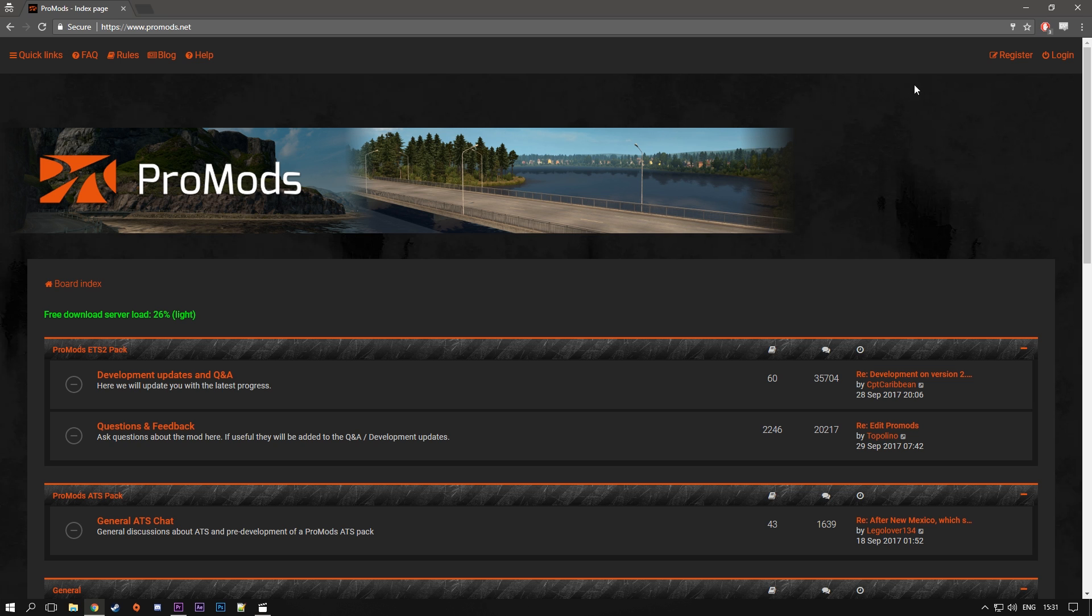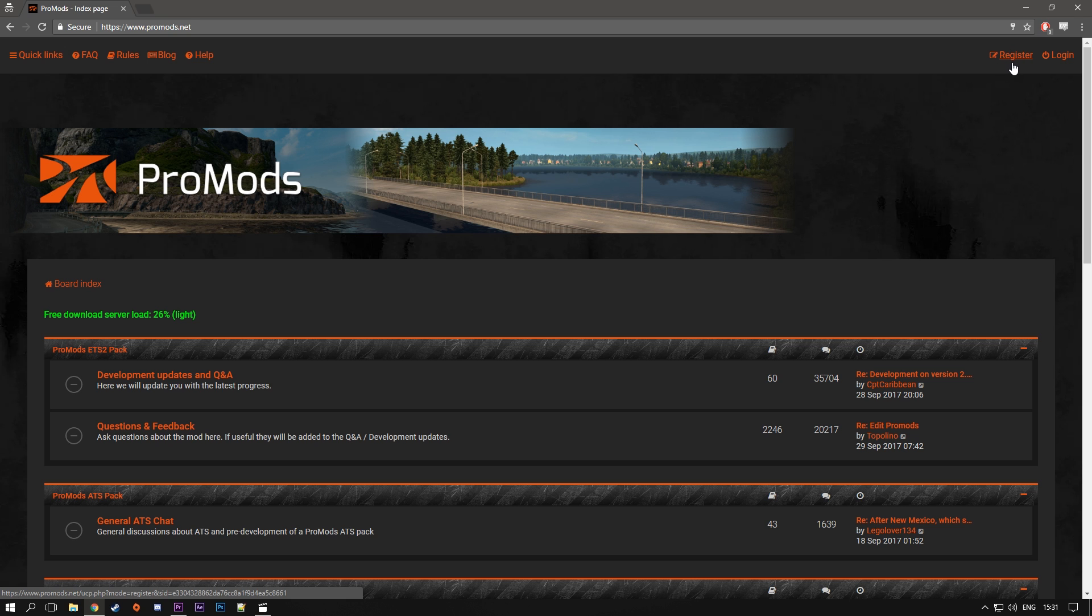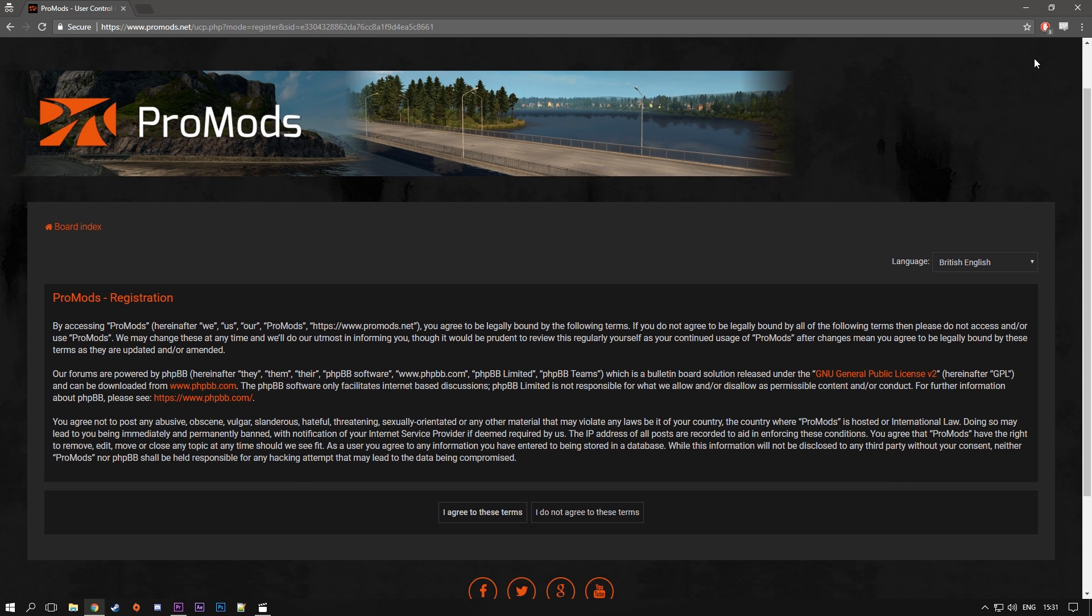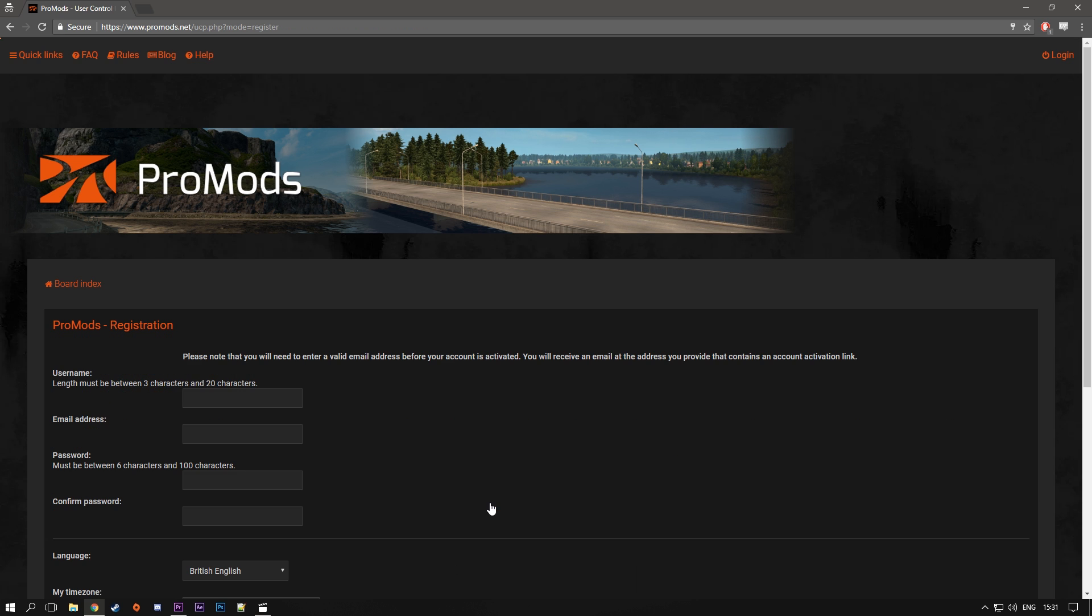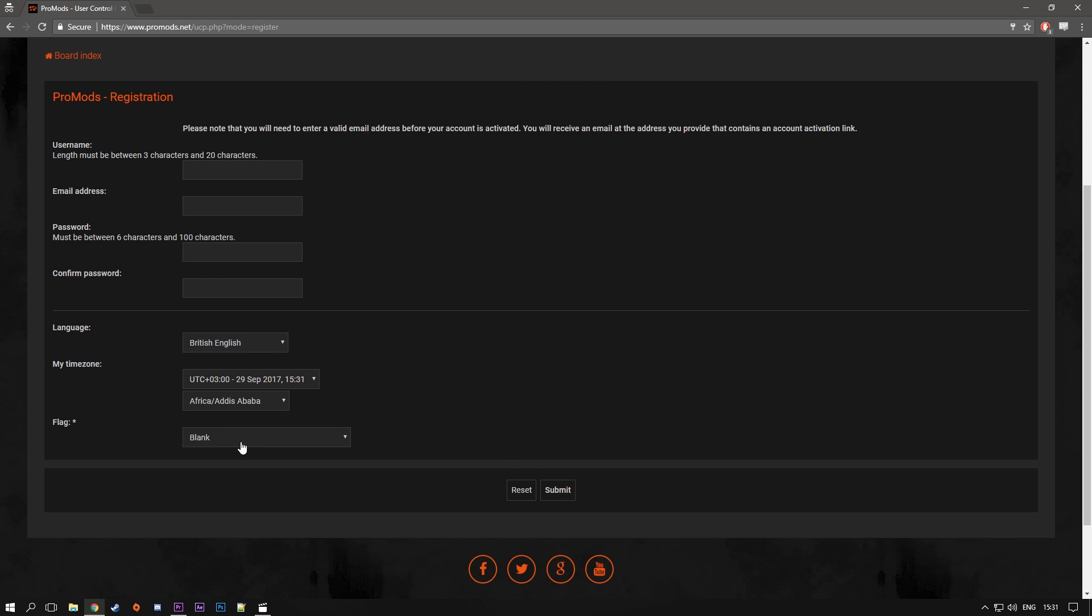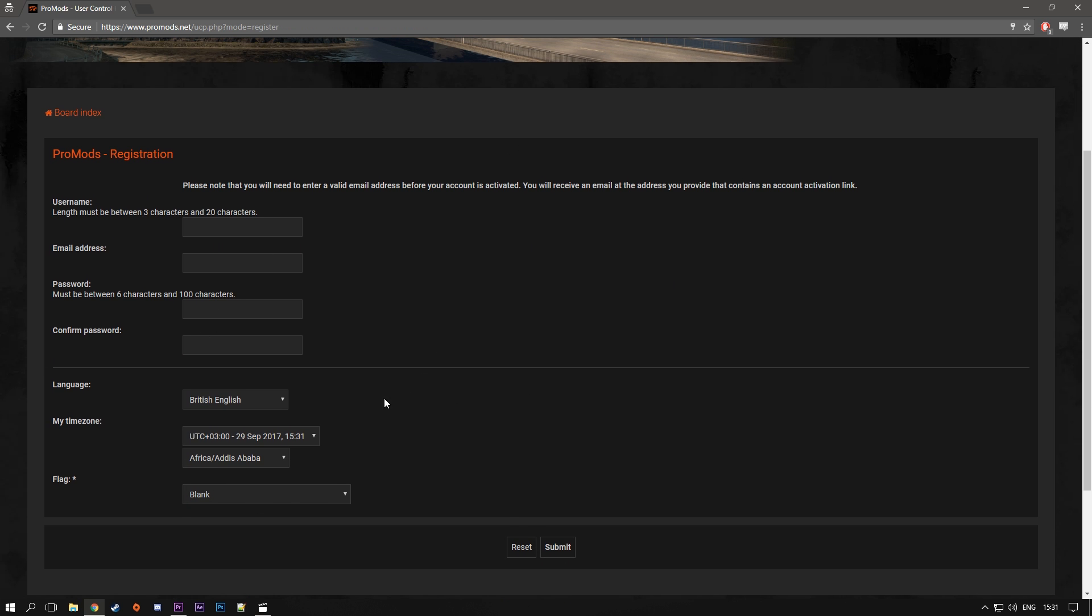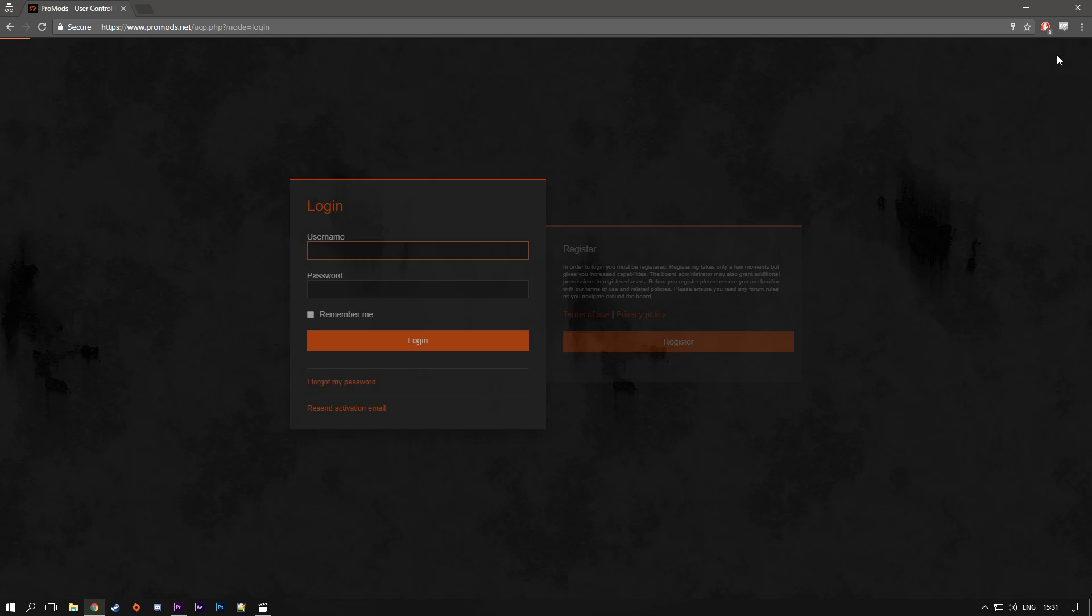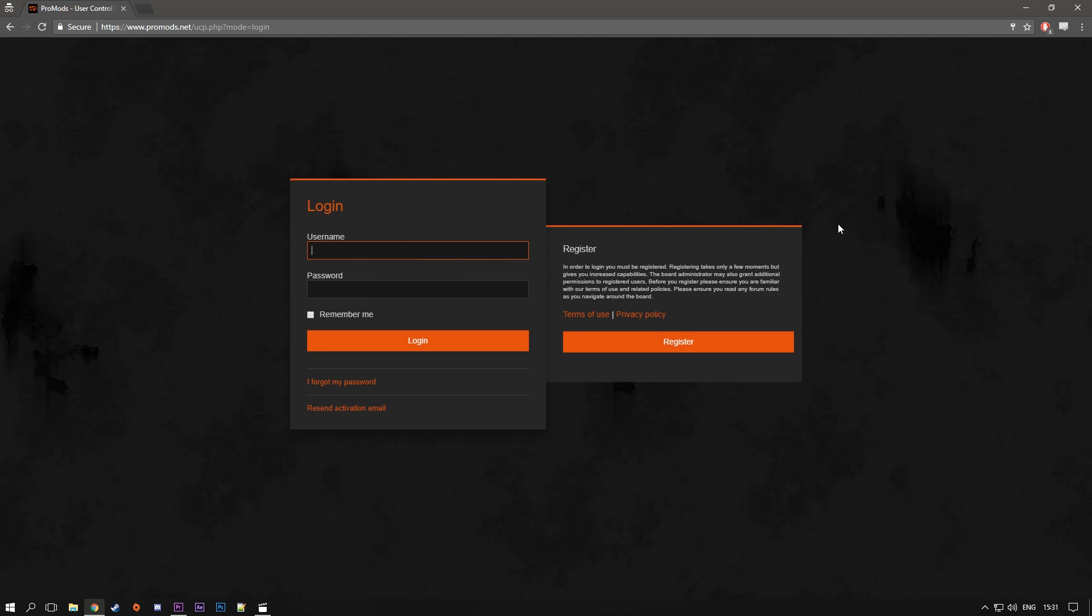So once you arrive on the website, first things first, you're gonna have to make an account. So that's pretty straightforward, just here on the top right hand corner, go and click on register, agree to the terms and make your account. Also activate the account with your email, that's pretty straightforward, I think everyone can do that. And after that, you're gonna have to log into your account.